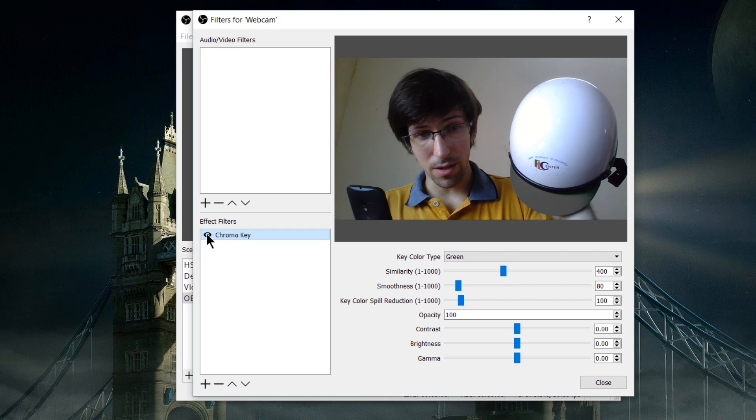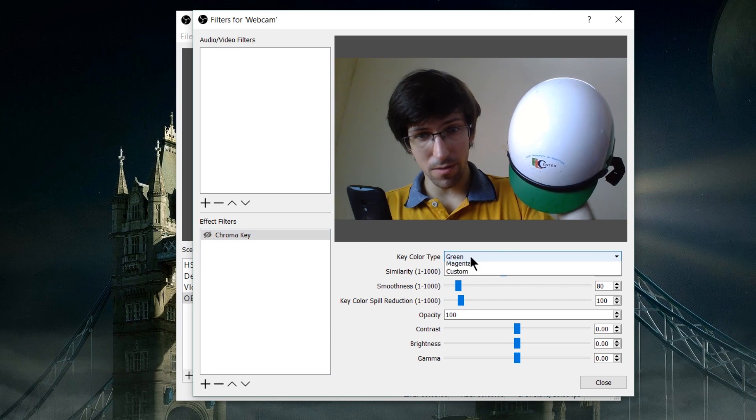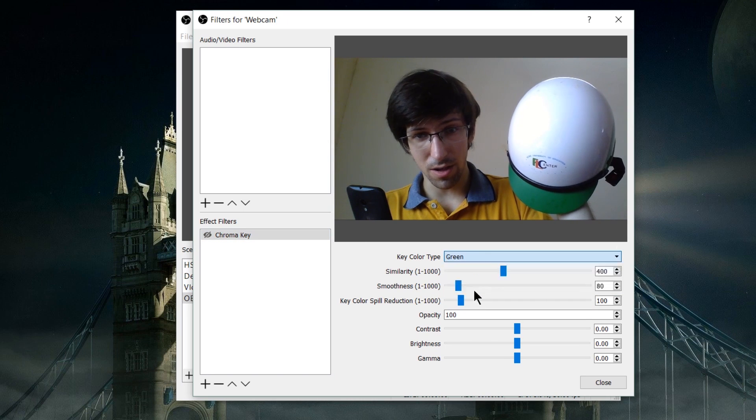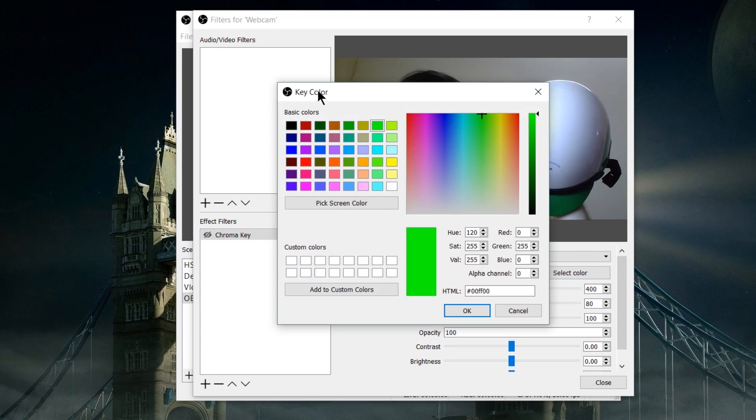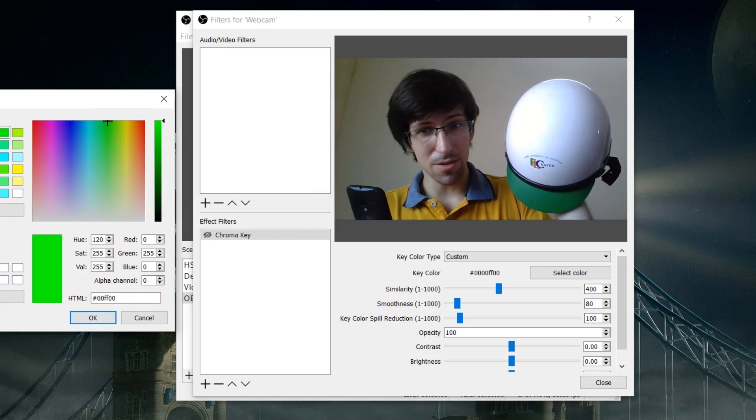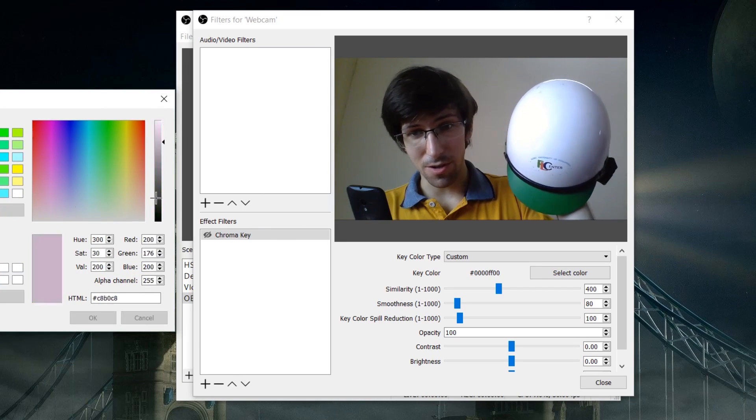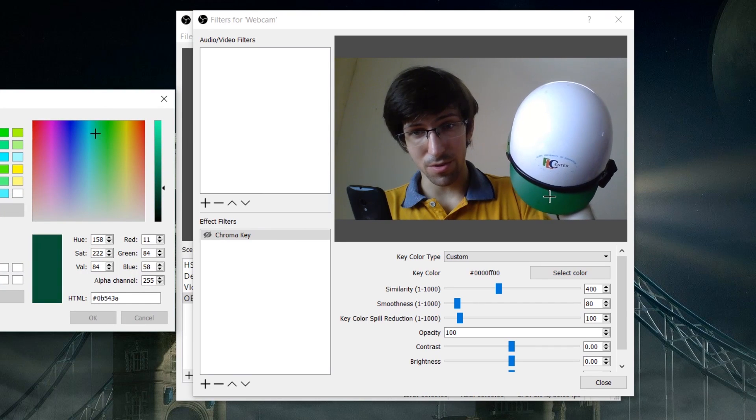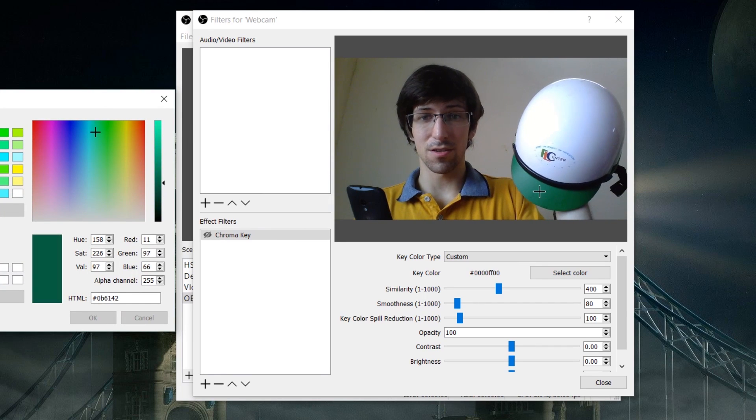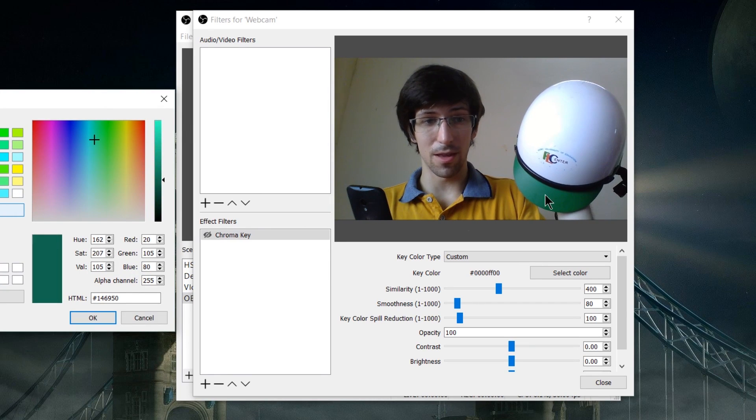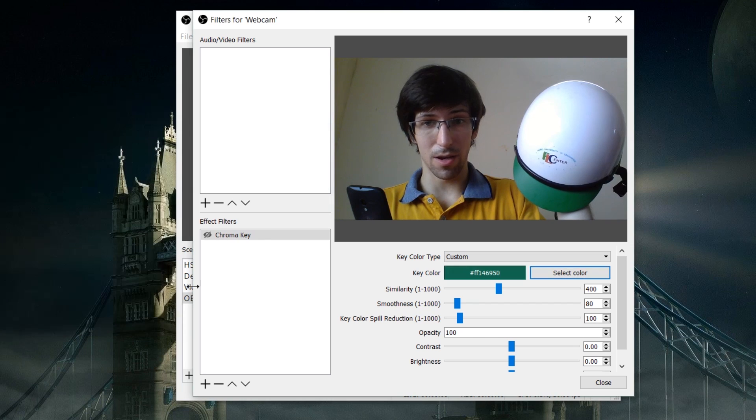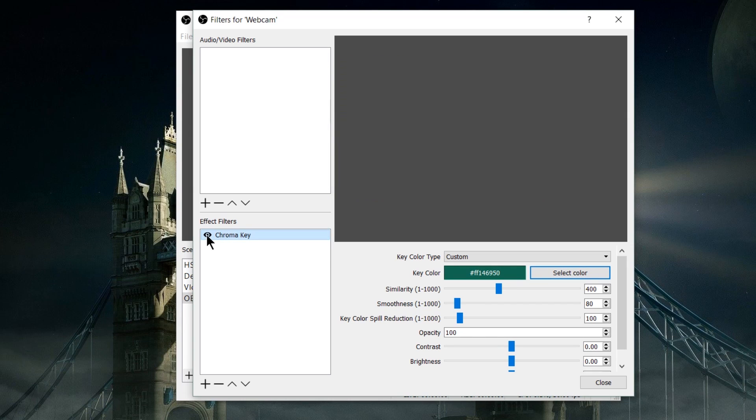We can disable this temporarily and go to custom, select color, and pick a screen color to get a more precise result. Let's try to get that one right there. Hit OK and enable the chroma key.